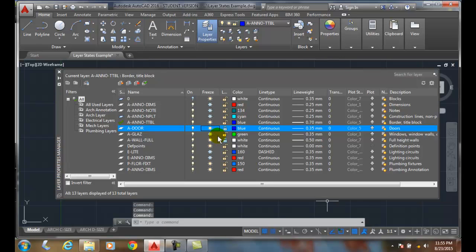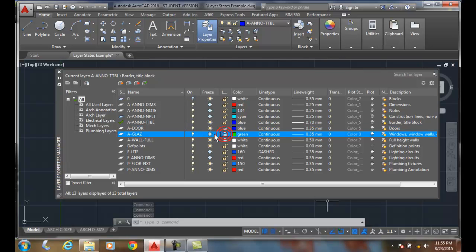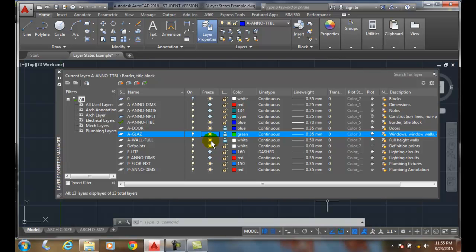I want glazing to be locked. I want my windows... my glazing to be locked, and I want my awol fools to be locked, which I have.